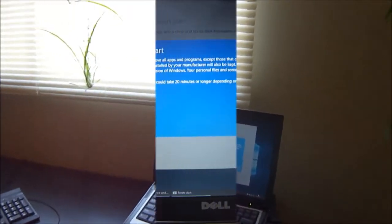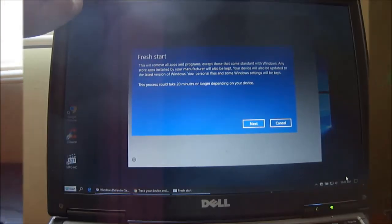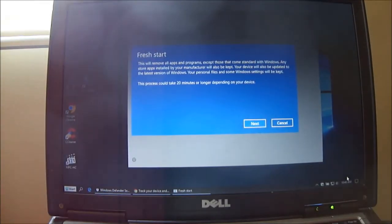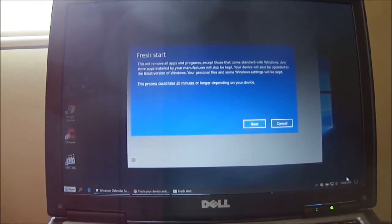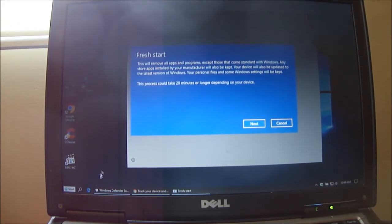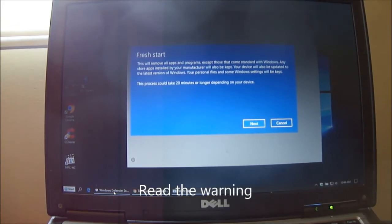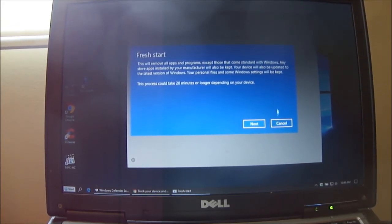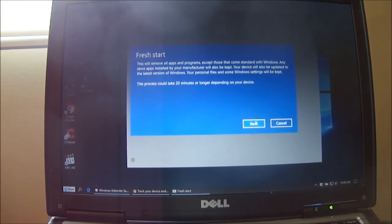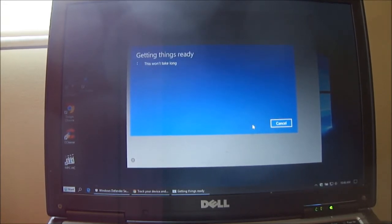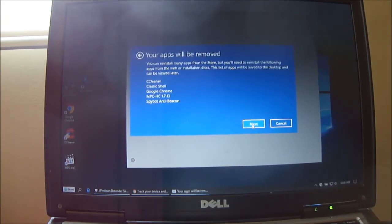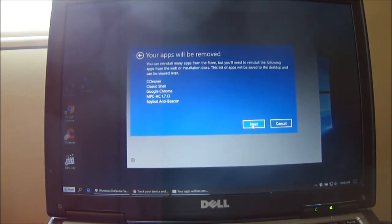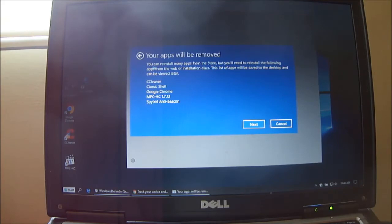Yeah, there's really not much on this computer other than a few things I've put on here. Let's push next. Getting things ready, this won't take long. Your apps will be removed, you can reinstall many apps.